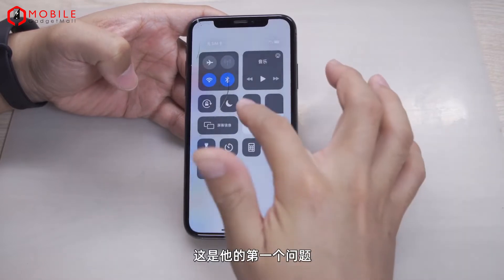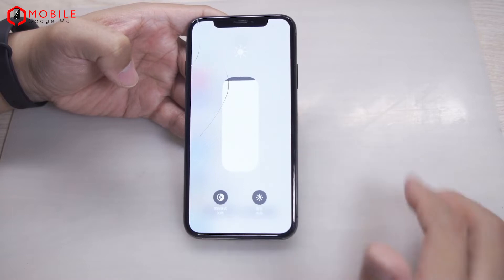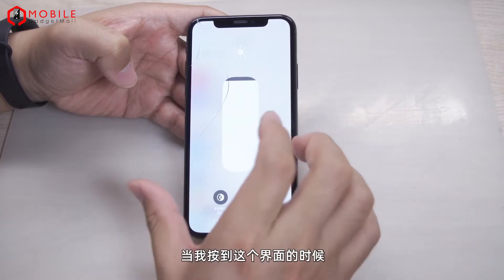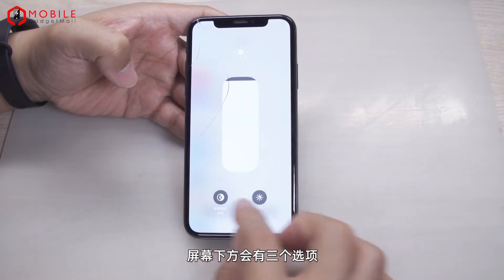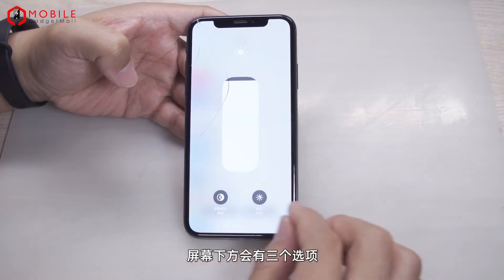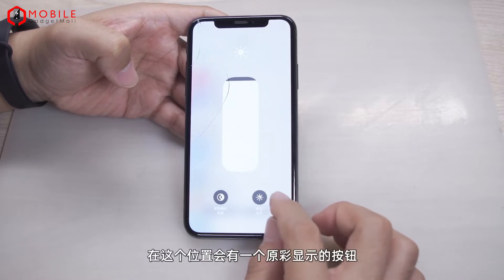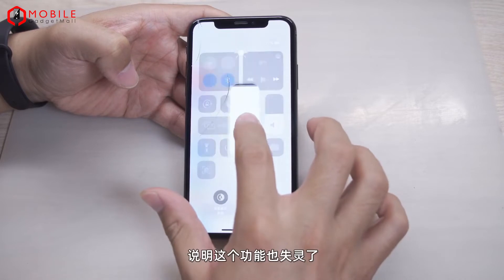Let's look at the second problem. On a good machine there will be three options at the bottom of the screen, including a button for the True Tone display at this position. But on our problem phone, the True Tone function is not working.